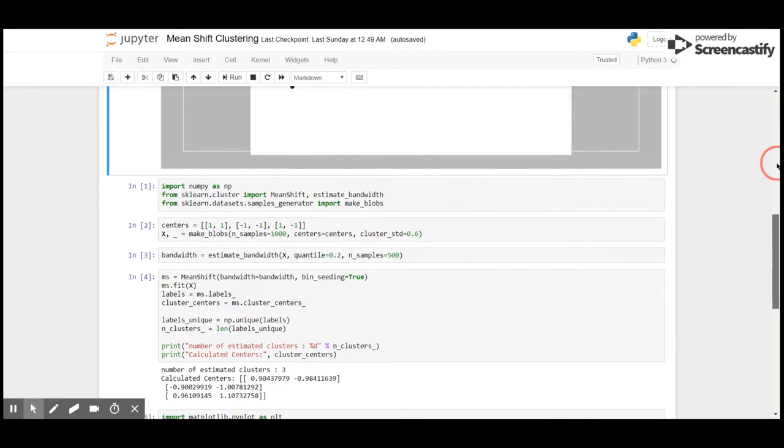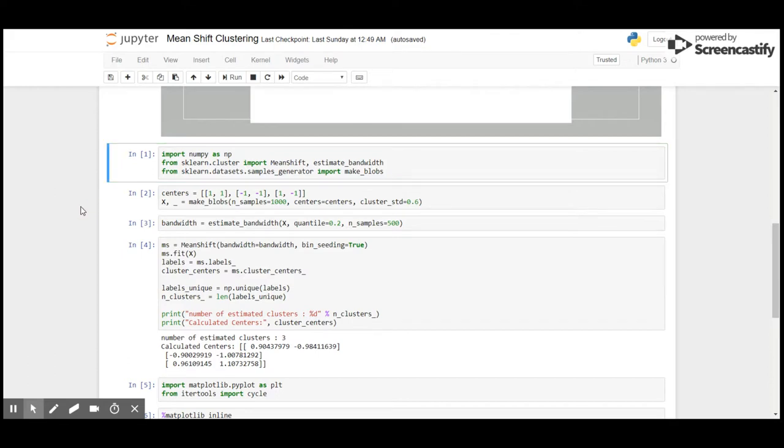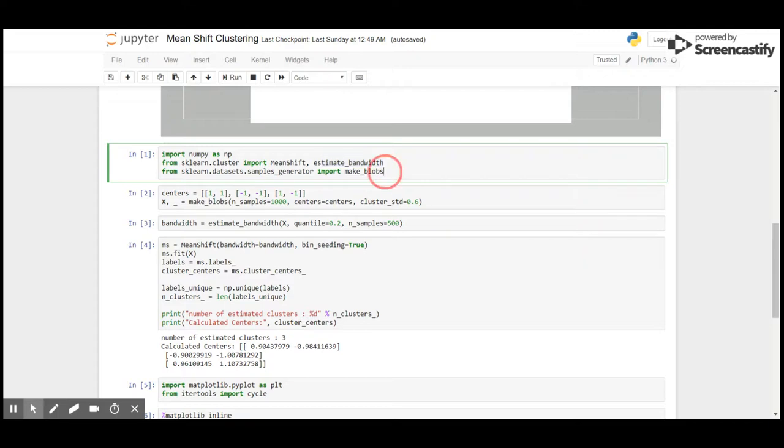Unlike other algorithms, we don't have to provide the number of clusters to be created as the estimate bandwidth will do the work for us. We will pre-define some centers and use make_blobs from scikit-learn's dataset with 1000 samples.